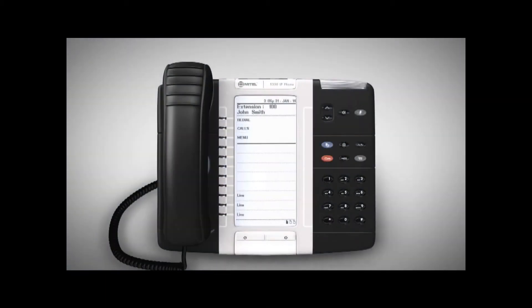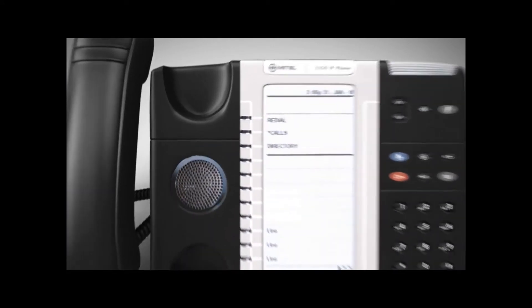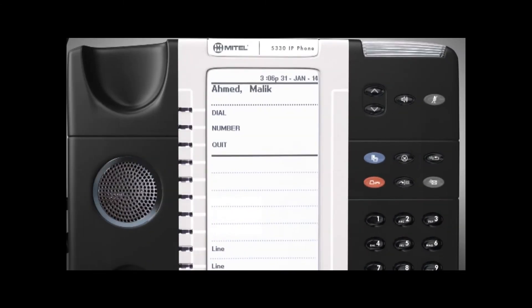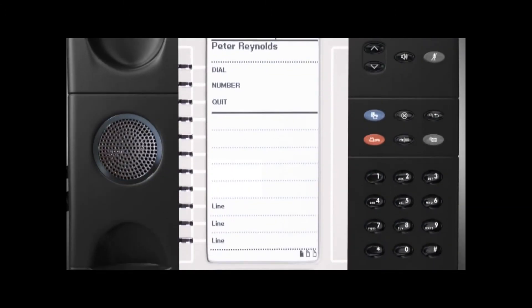To access the internal directory, lift the handset and press directory. To locate the person that you would like to call, use the scroll keys to find the name you want, or press the number on the keypad that corresponds to the first letter of the person's name.